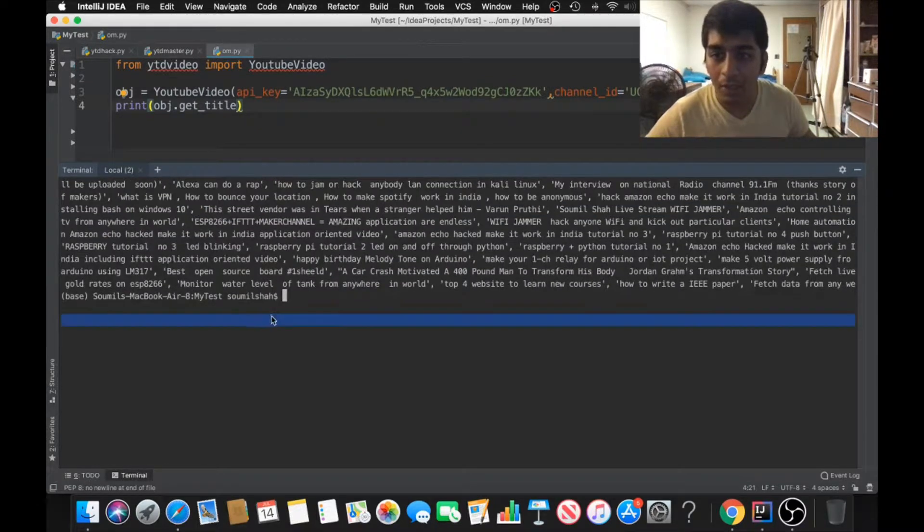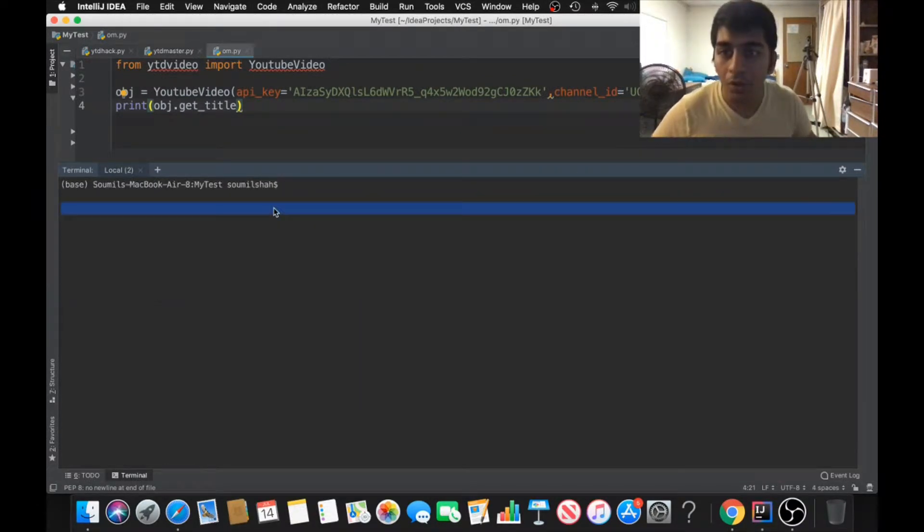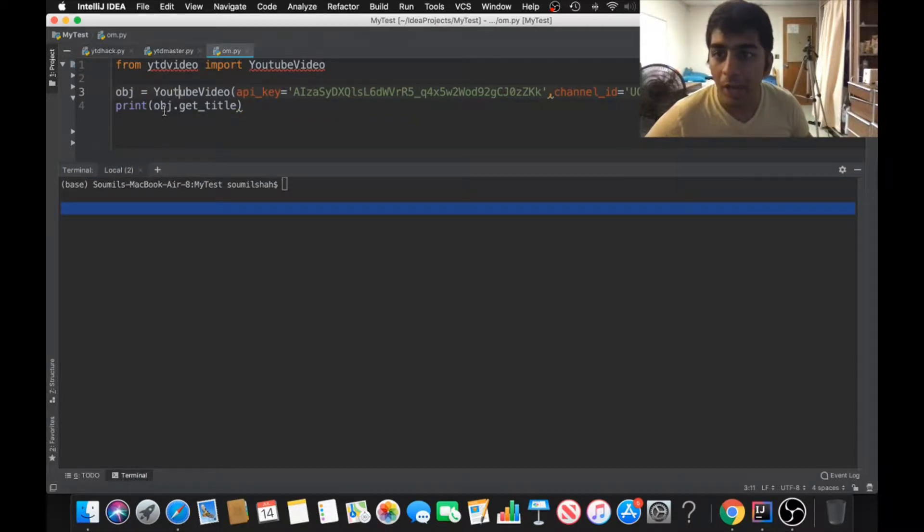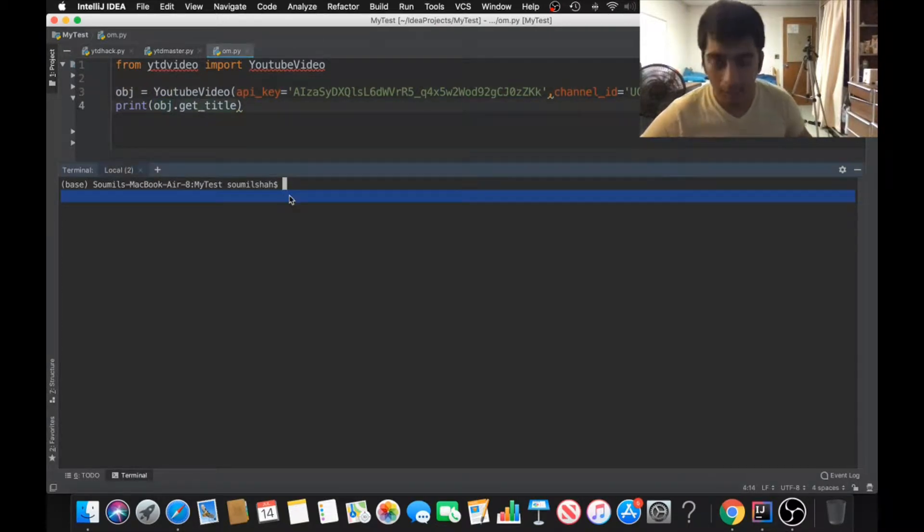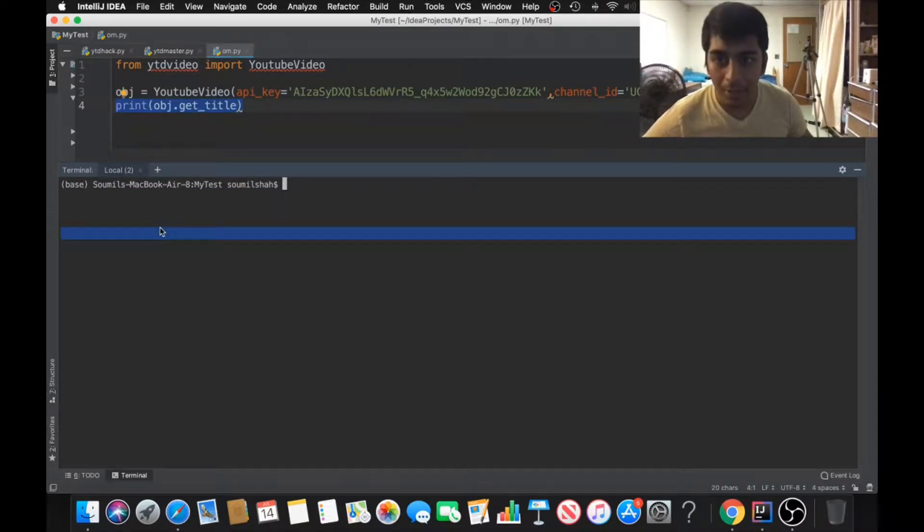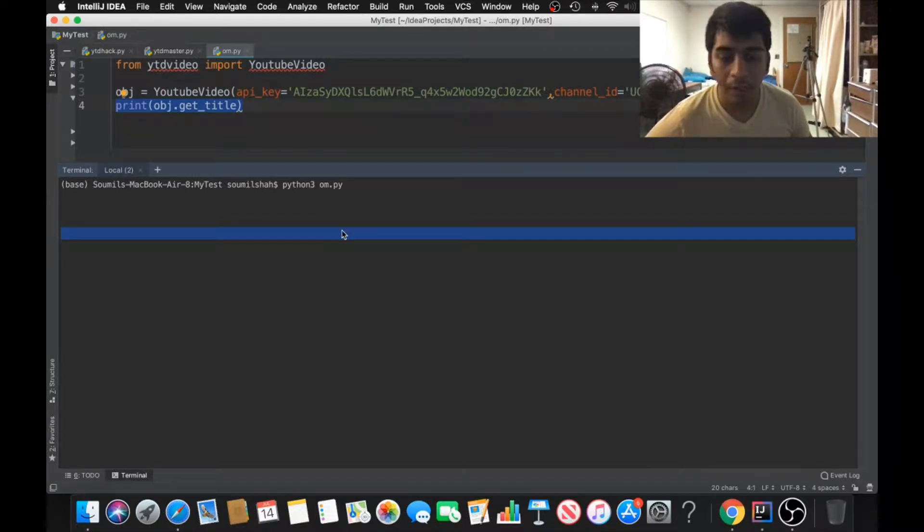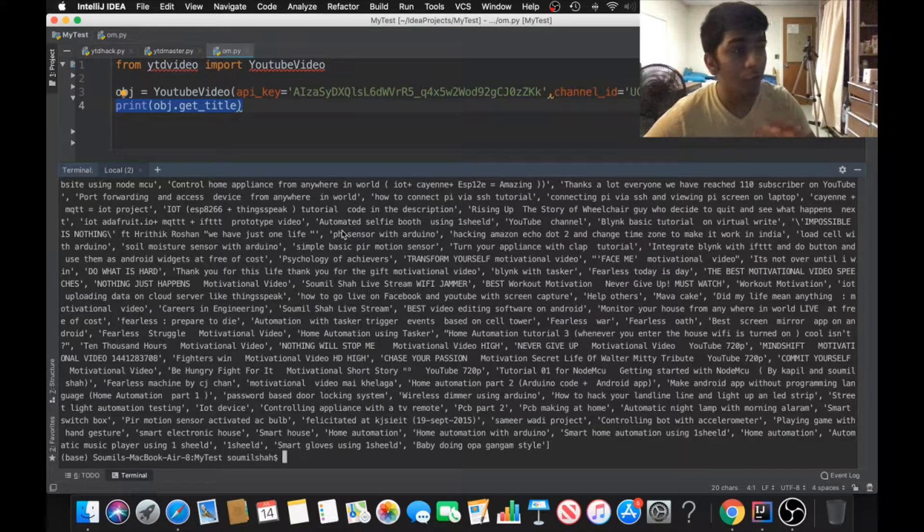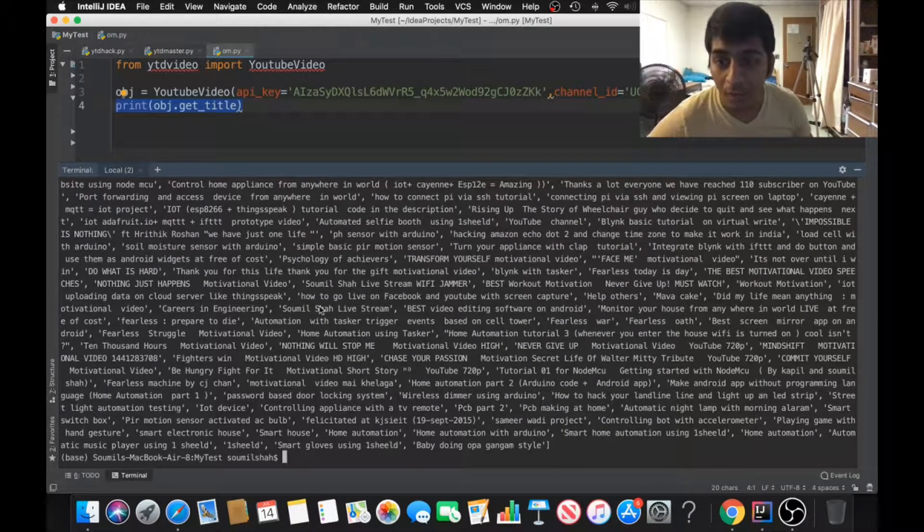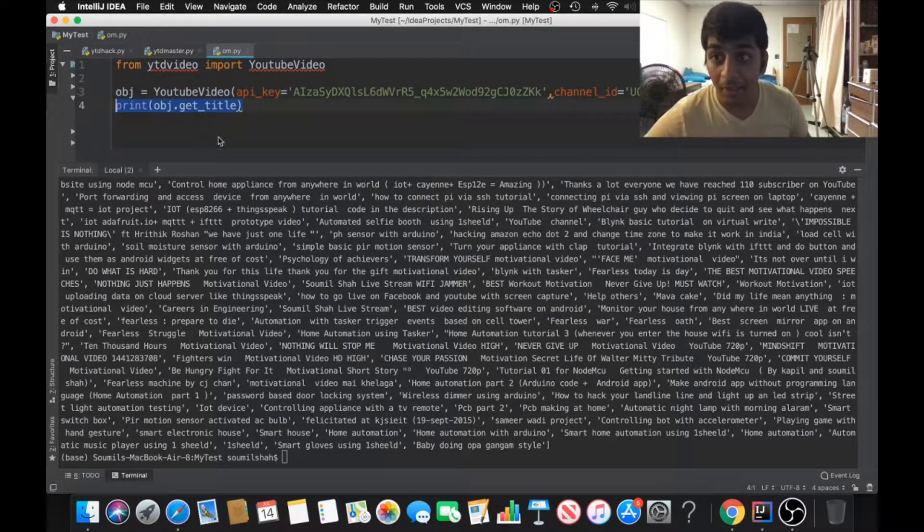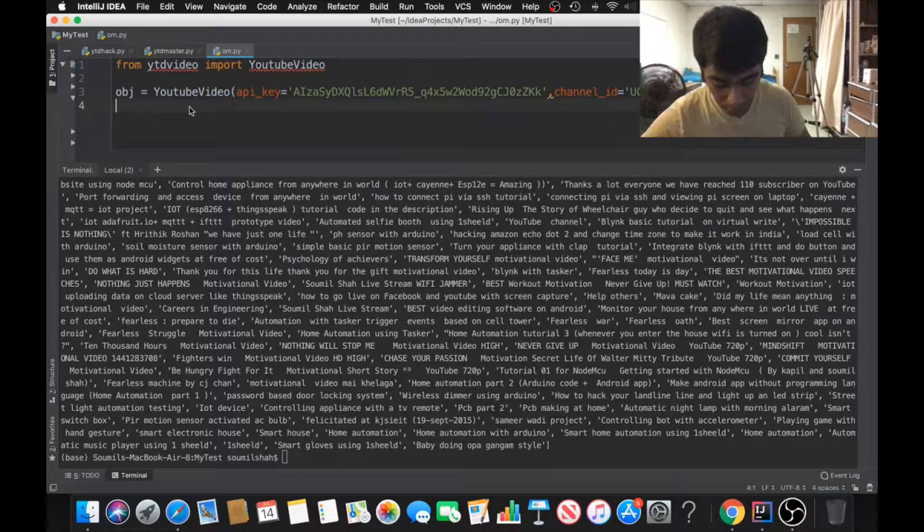Now it's pretty simple. If you want to get all the YouTube titles, it's just one line of code. You can create an object known as YouTubeVideo and you can say obj.get_titles and it's gonna return a list. Let me just run that quickly: python3 ohm.py. It's gonna take about two seconds and get all the 400 YouTube video titles.